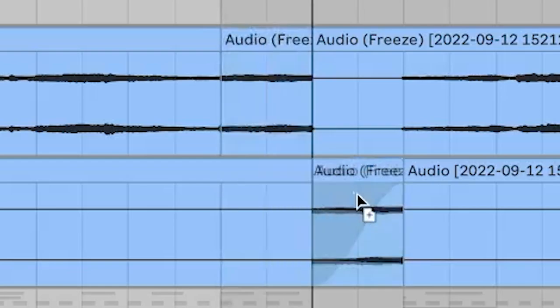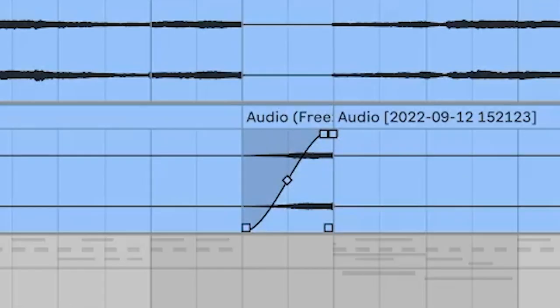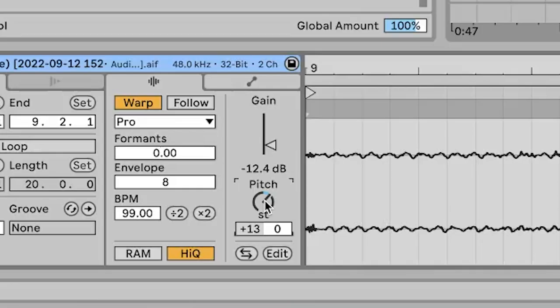I just took this little piece right here, dragged it over, did a little fade, pitched it up 12. Kind of just gives you a different little texture.